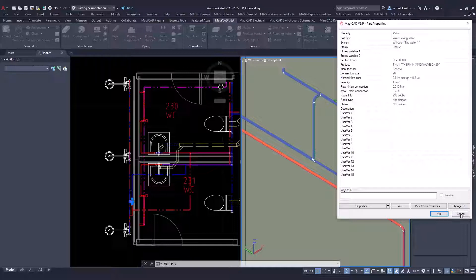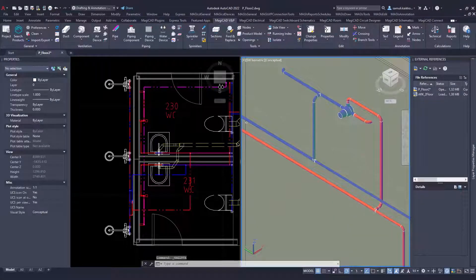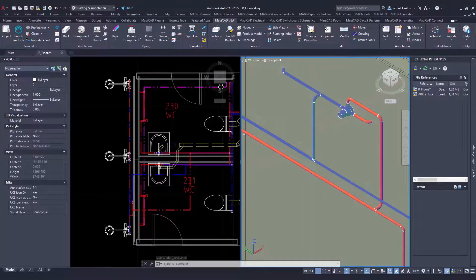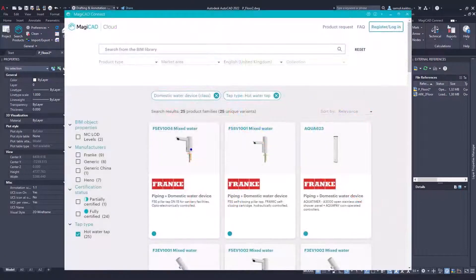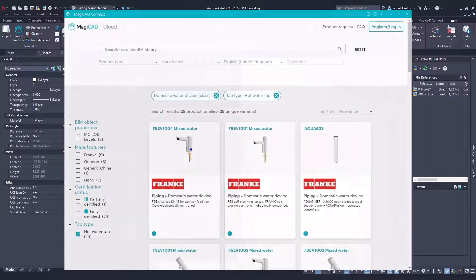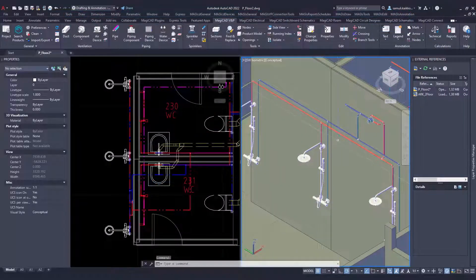In my example I have connected mixing valve to showers. A probably better solution would be to use mixing valve with hot water tab. Tab that has only hot water connection.